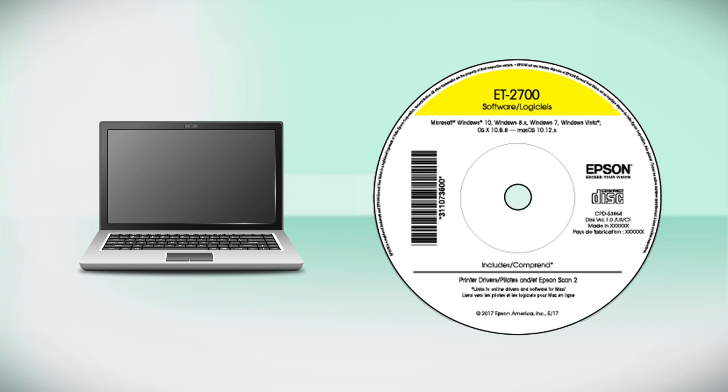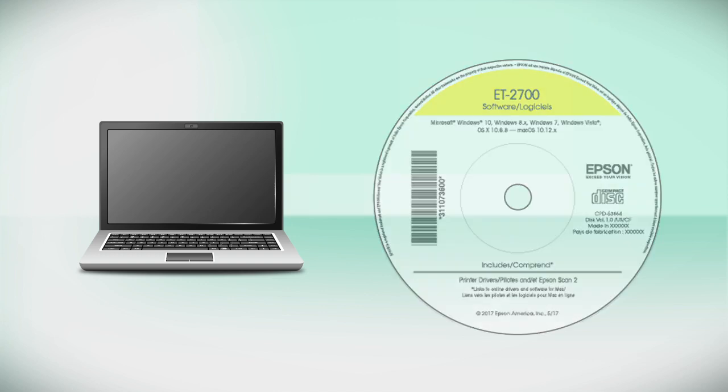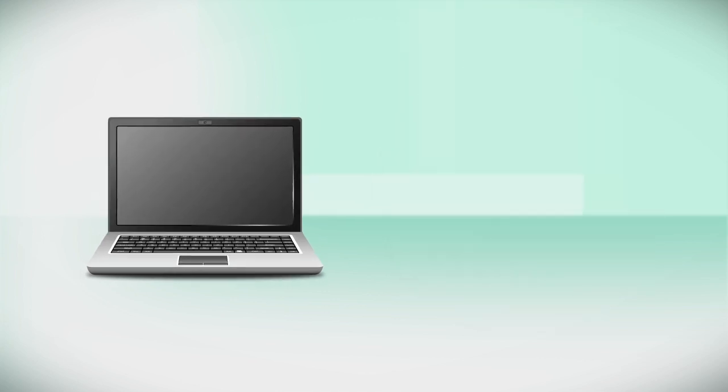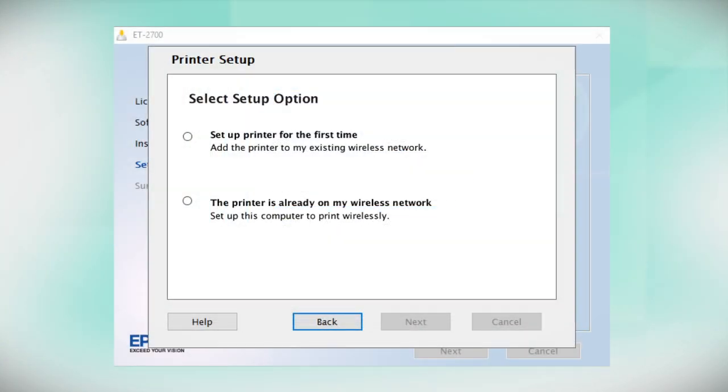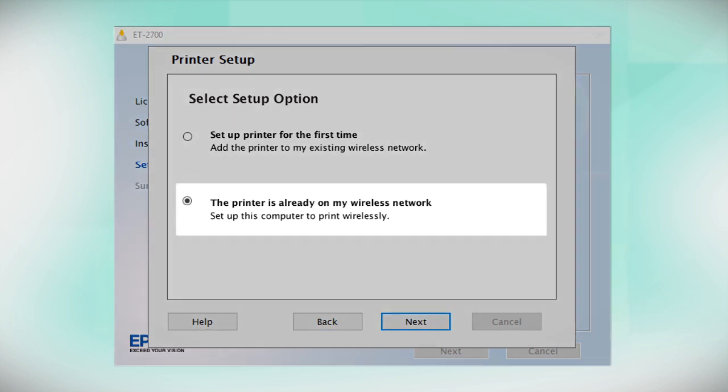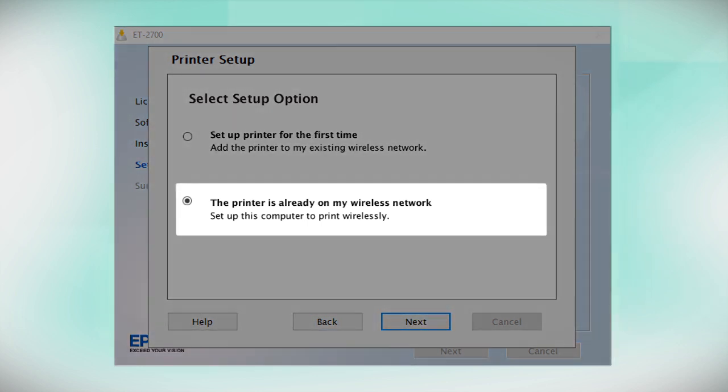If you want to print from another computer, insert the CD that came with your printer. If you do not have a CD drive, download and run the product's software package from the Epson support site. At this screen, select The printer is already on my wireless network. Follow the rest of the instructions on the computer screen to install the software.